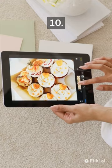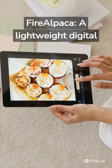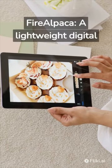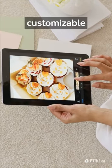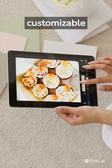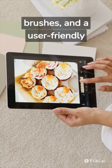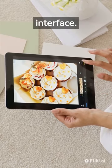10. FireAlpaca, a lightweight digital painting software with simple tools, customizable brushes, and a user-friendly interface.